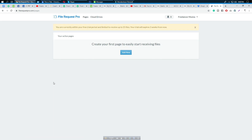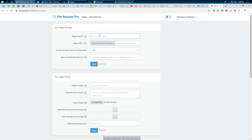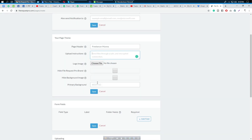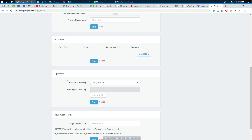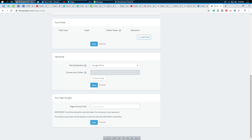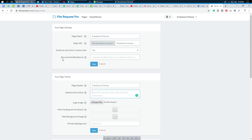After connecting, we need to create a new page. I'm entering the page name as 'Freelancer Munna'. You can also add a page URL and set up send notifications - you can put additional emails here to receive the same file at multiple addresses. You can add a page header and upload instructions, and optionally a logo image. You can also set up security for file uploads. I'm just saving it now.